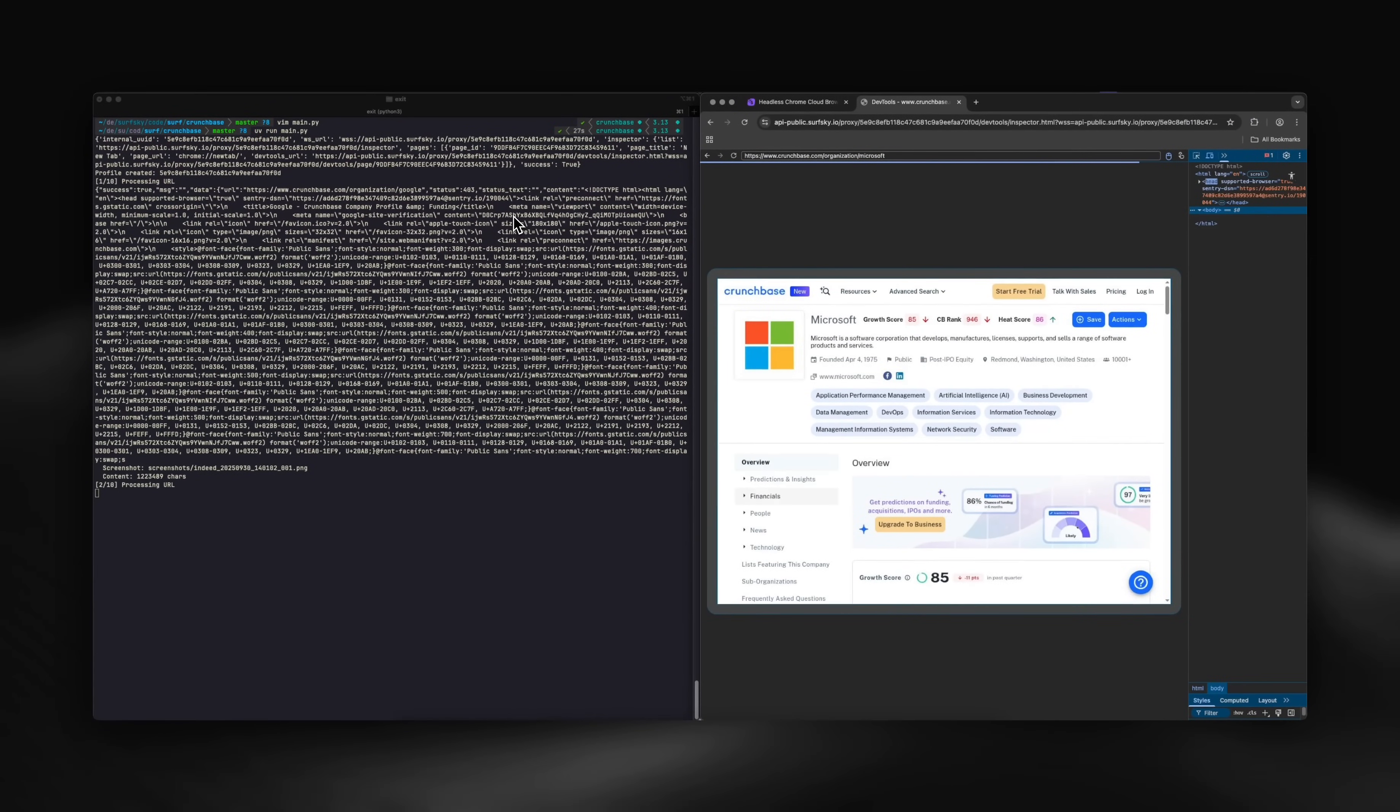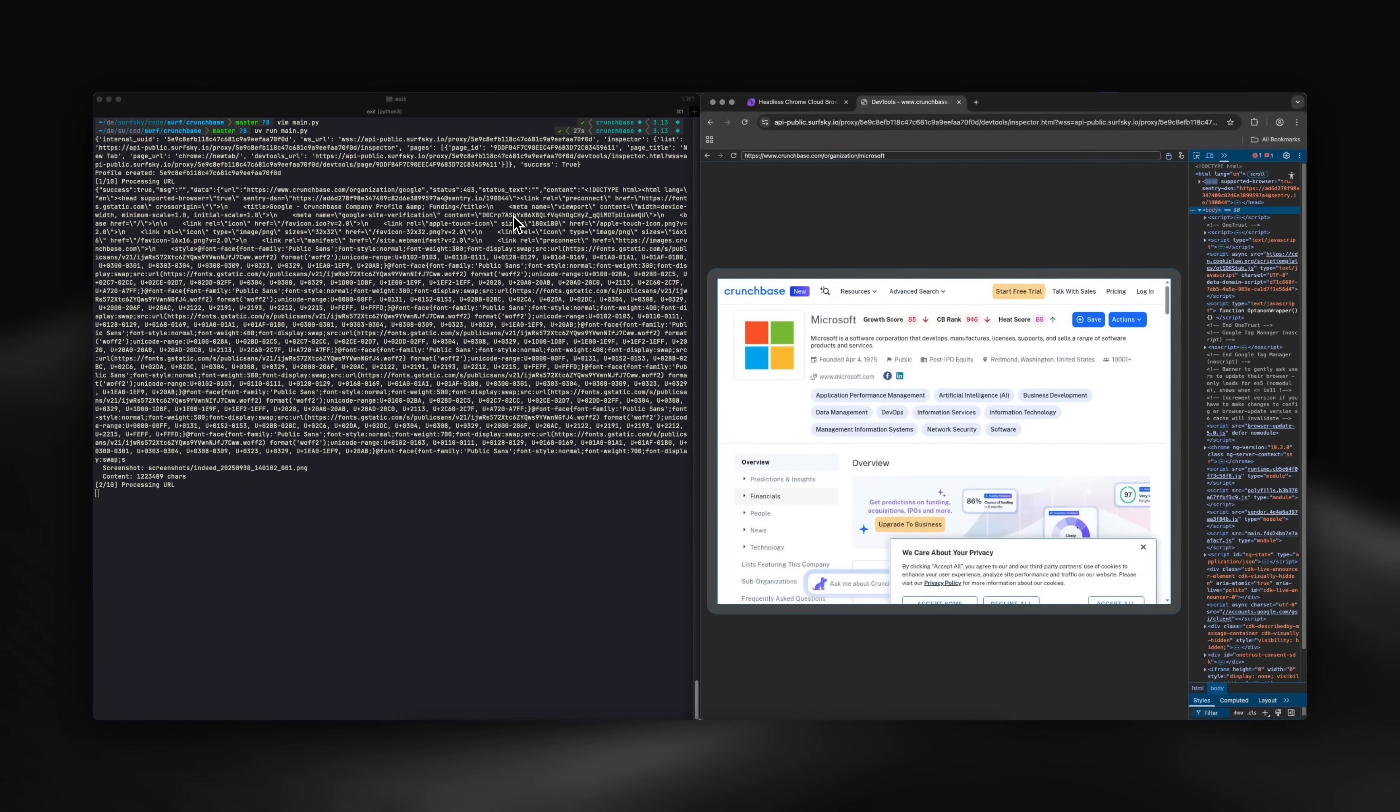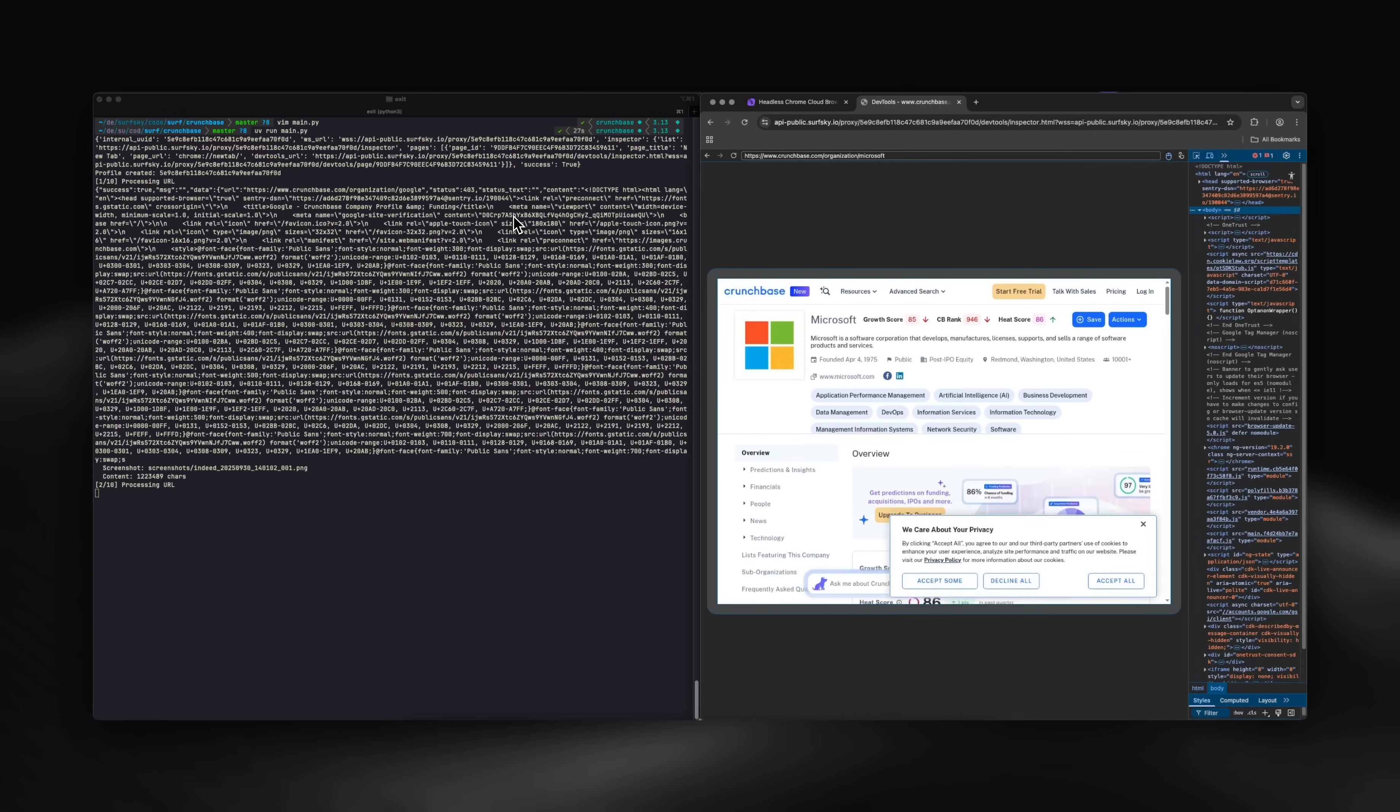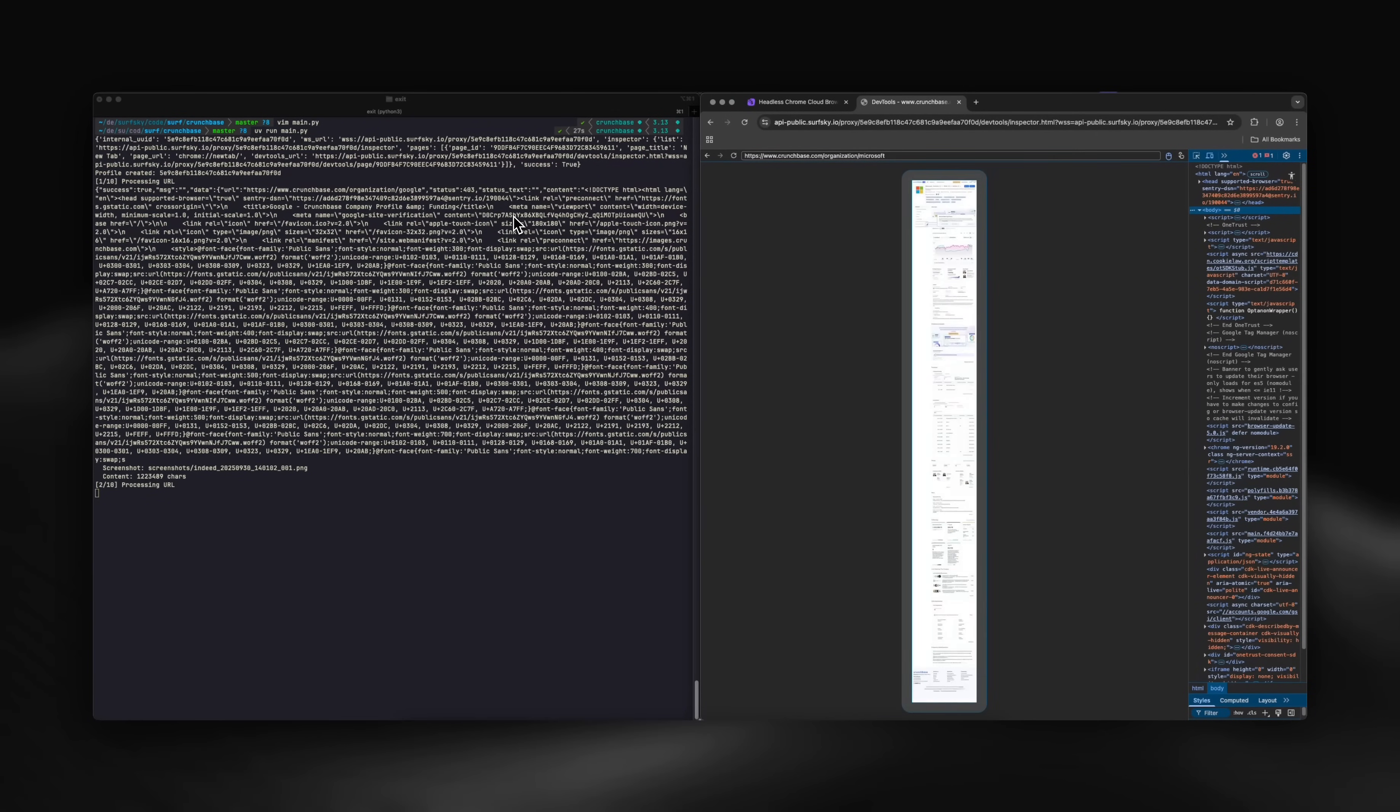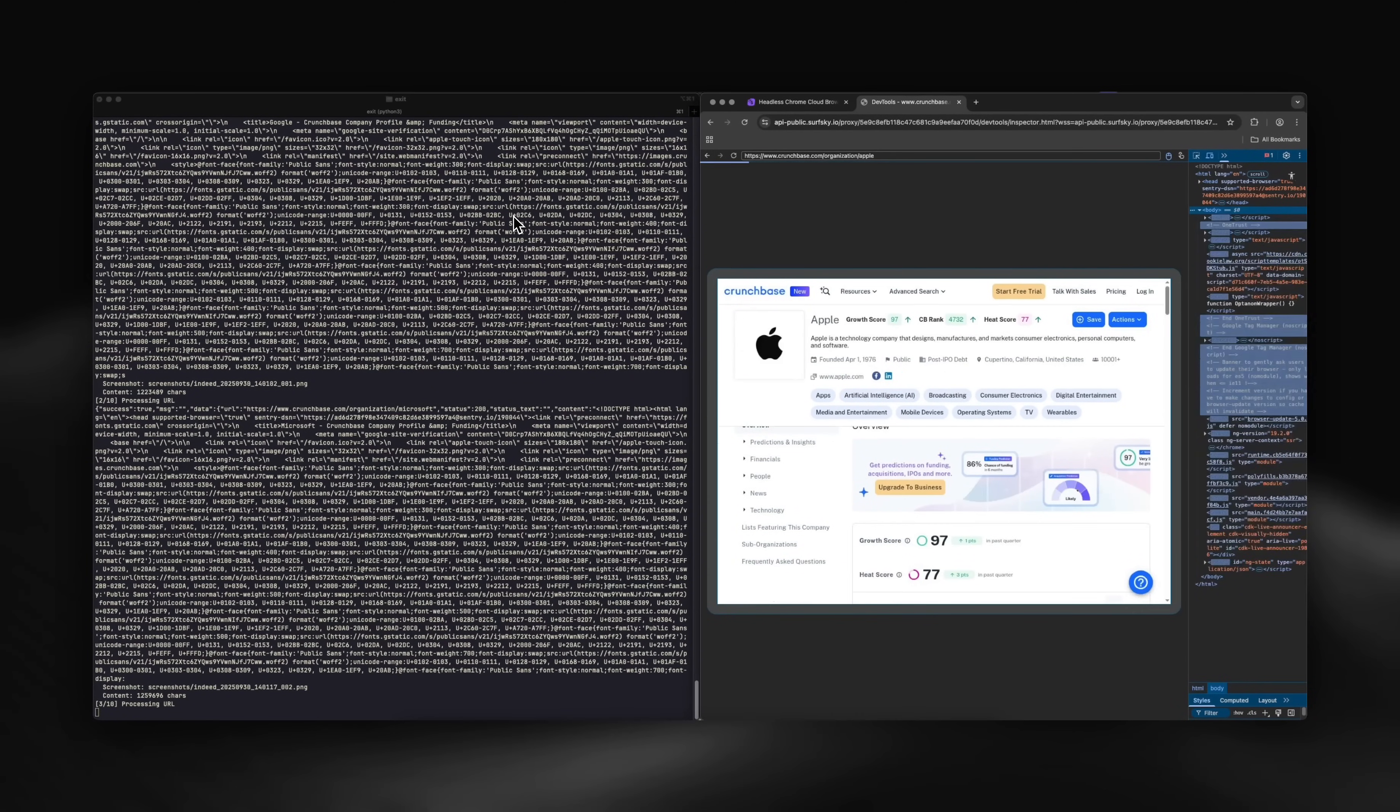Beyond Turnstile, Crunchbase monitors access patterns, rate limits, session behavior, and browser fingerprints. They're particularly strict because their data is extremely valuable for market research and investment analysis.